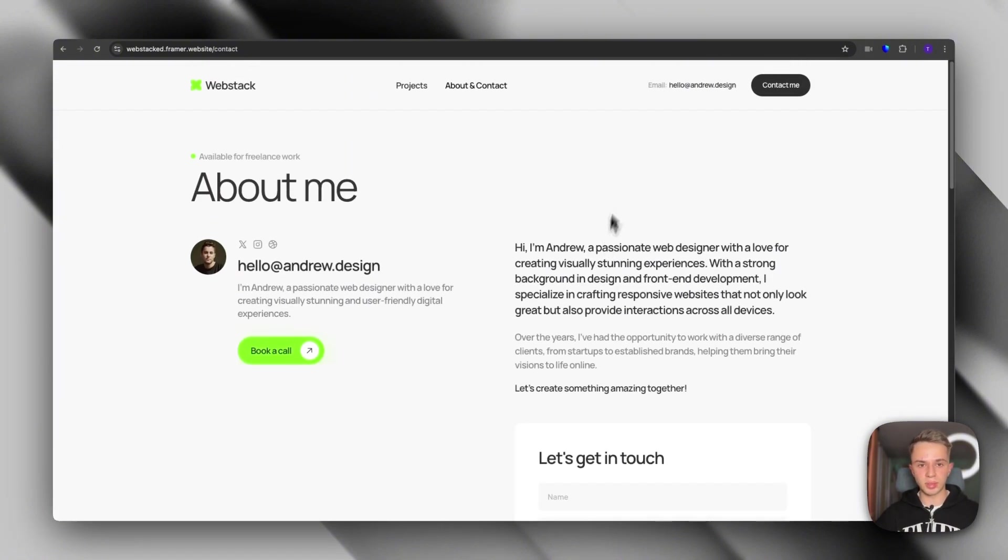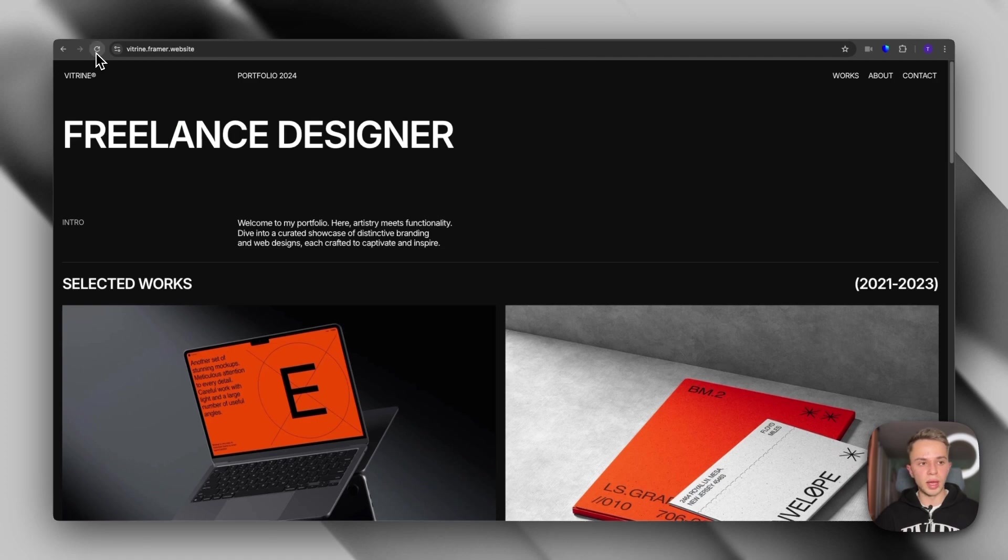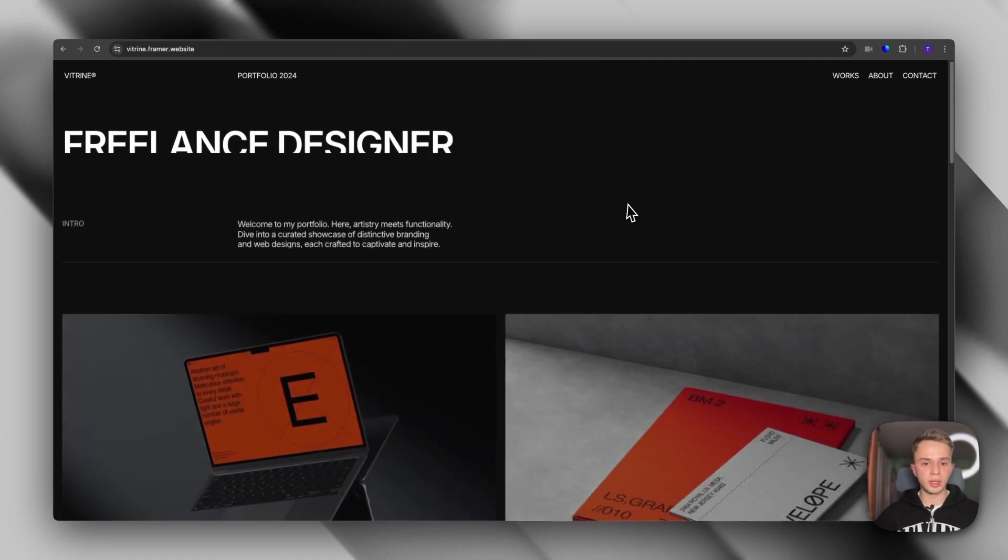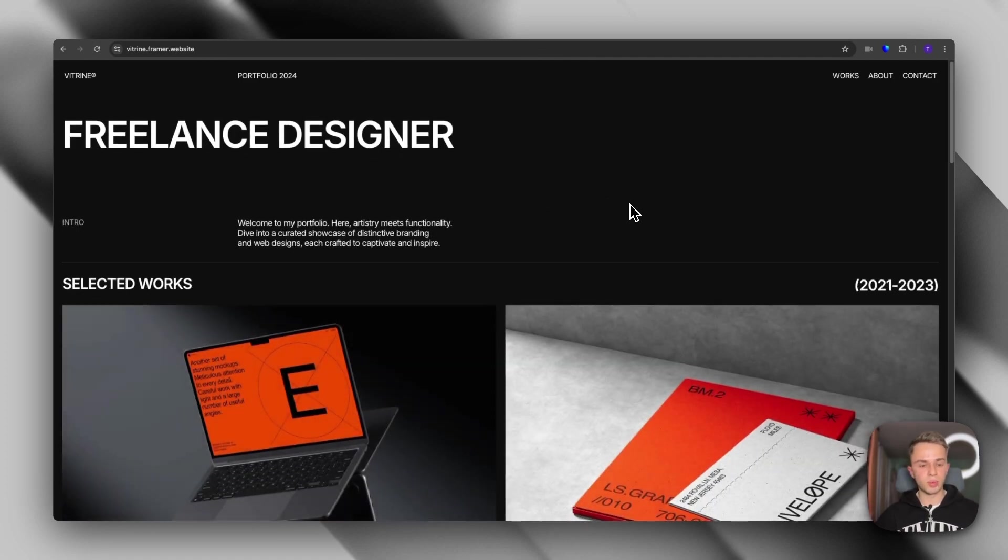Okay, so that's the WebStack template. Next up, we have Vitrine. And this is probably one of my favorite templates because of how minimalistic it is.